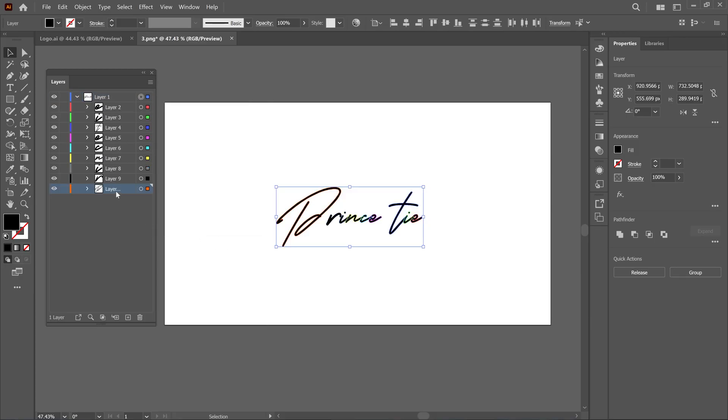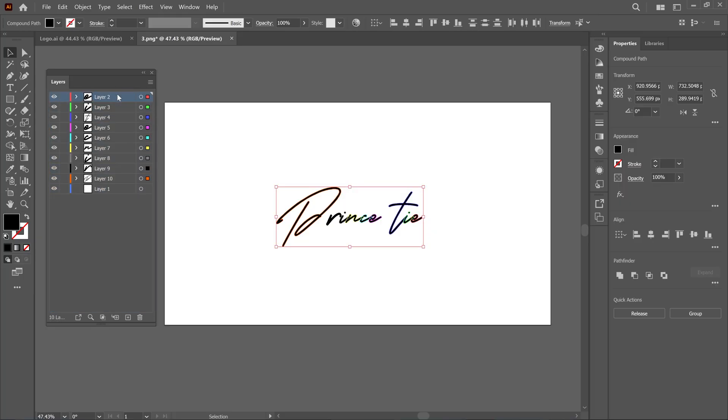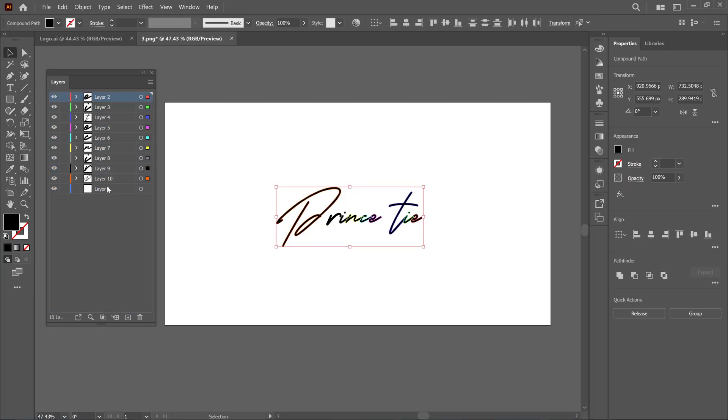Next, select all the letter layers and move them out of Layer 1. Then, you can delete the empty layer one and save the project.